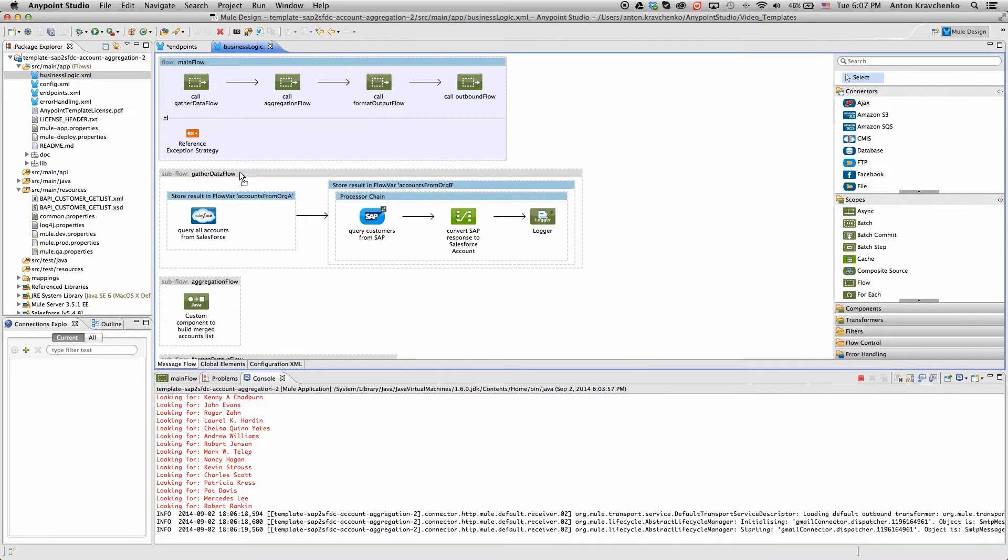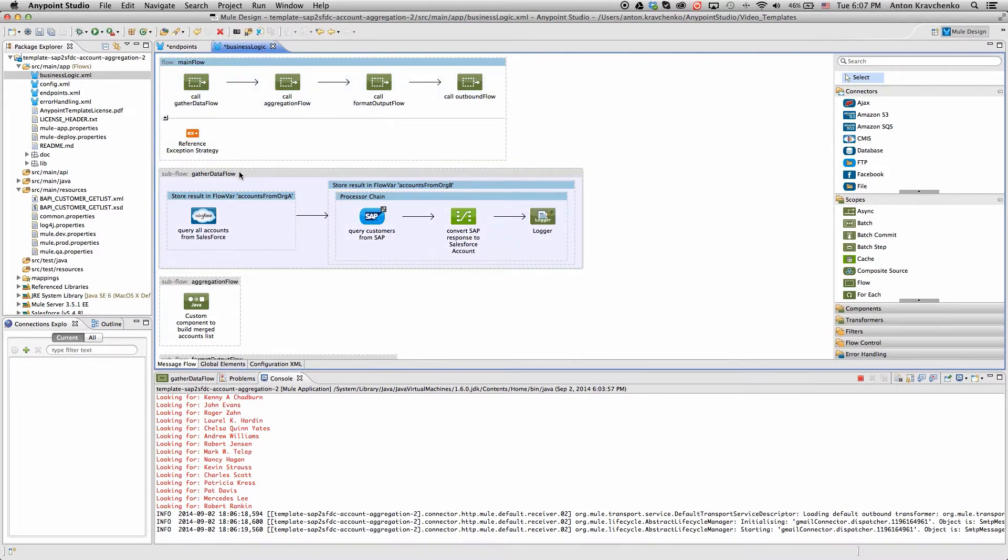The first subflow uses Salesforce and SAP connectors to gather data from two different systems. And in case of SAP, convert that response to match with the Salesforce data structure.